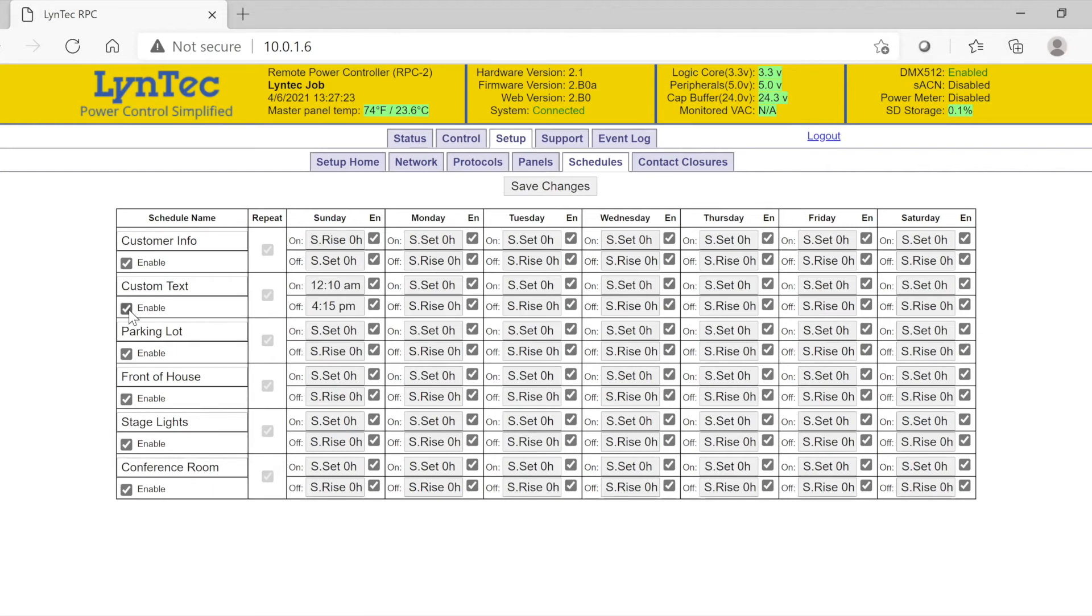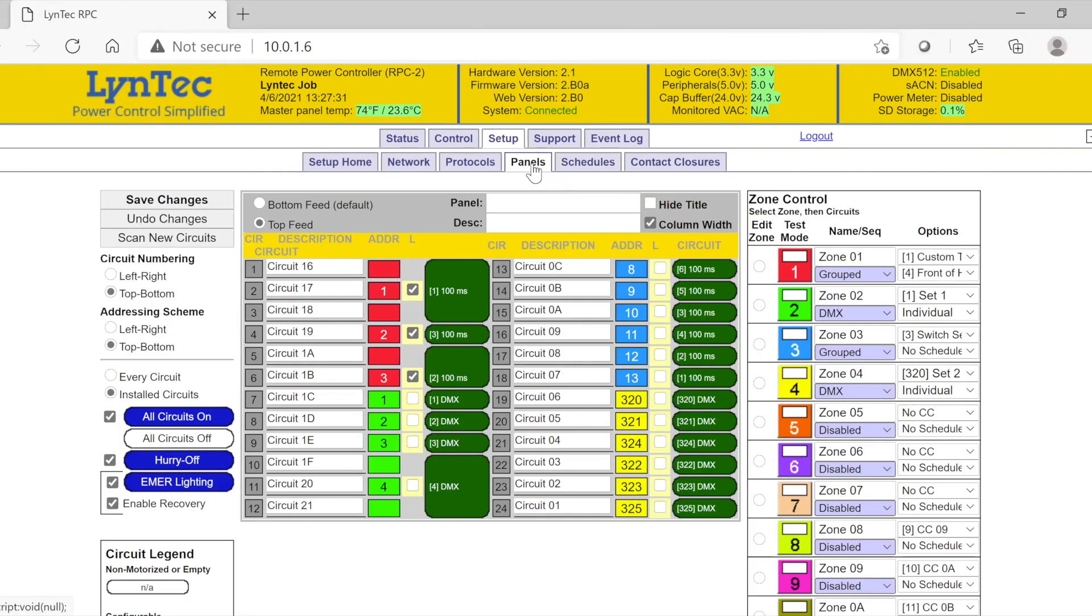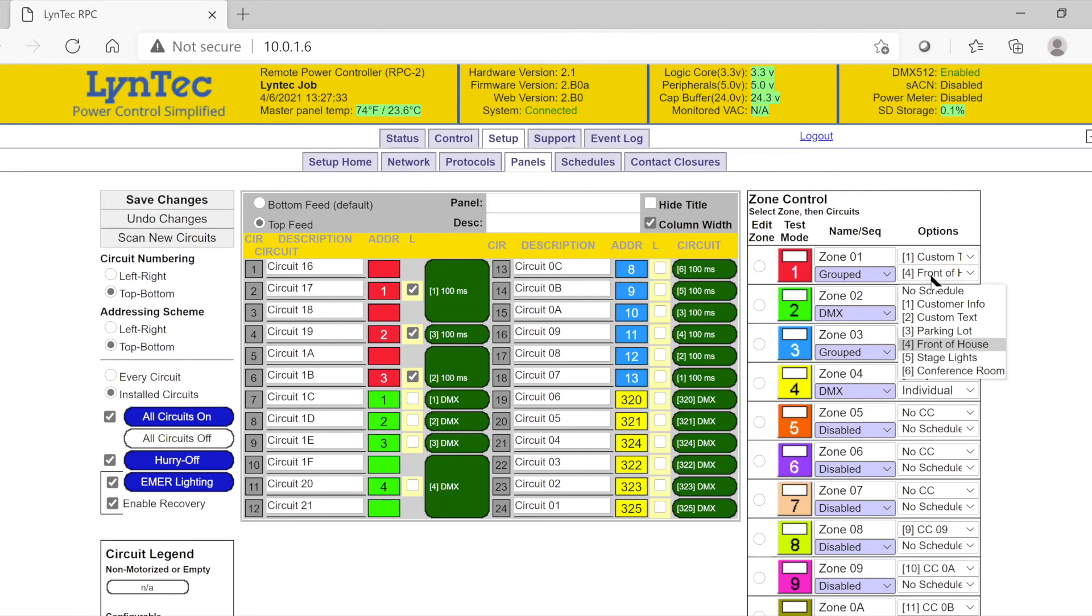After your schedule has been programmed, click the enable button underneath the corresponding schedule name and click the save changes button at the top. You can now return to the panels tab and assign your new schedule to each zone you wish to control.